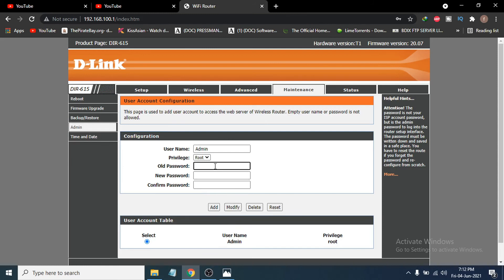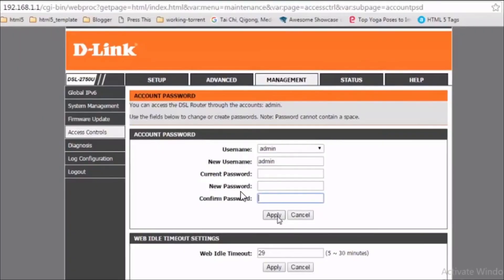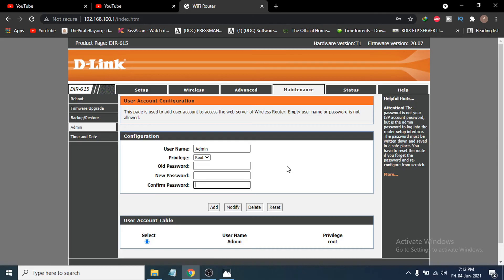If you don't have an old password, just leave that field blank since you haven't changed it before. Enter your new password and confirm password, then click Modify. On other D-Link router models, you may need to click Apply instead.